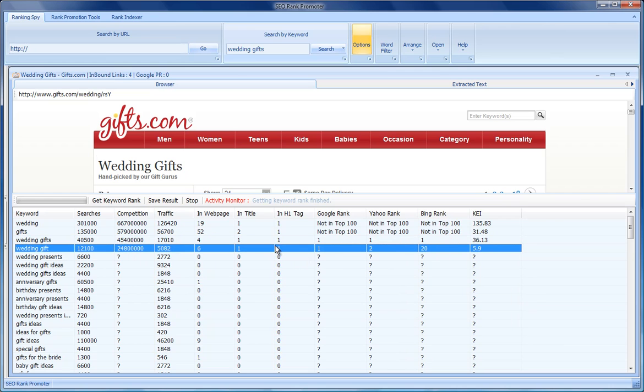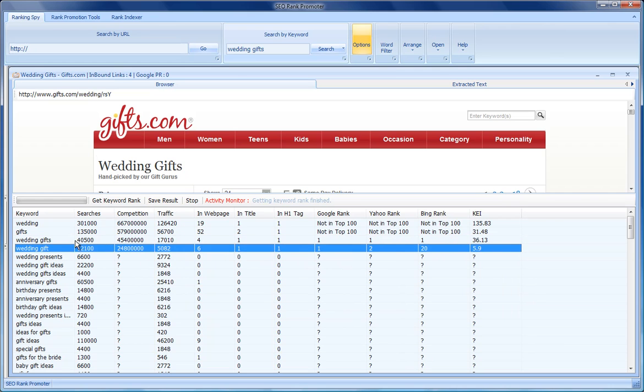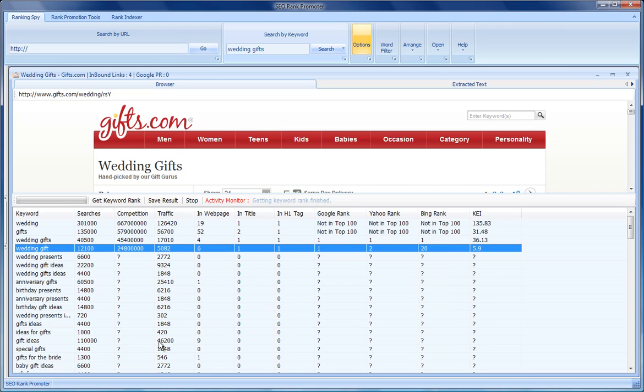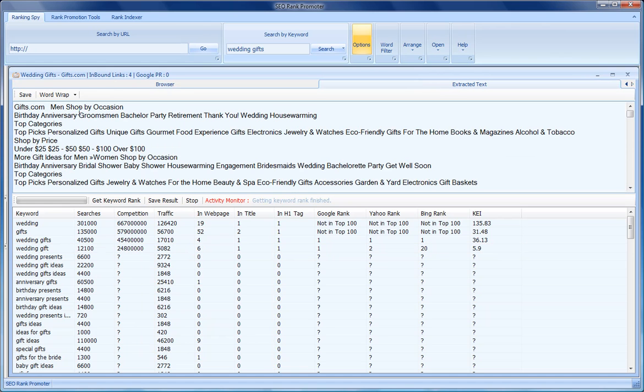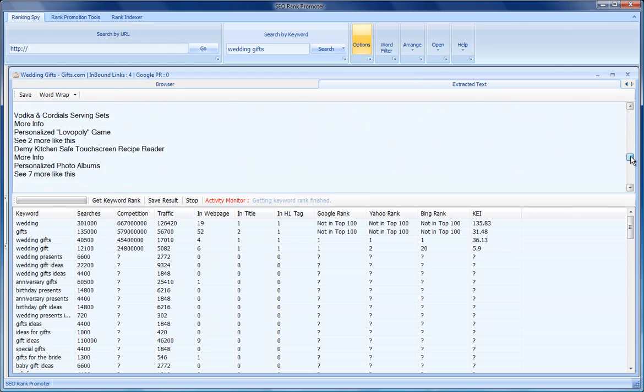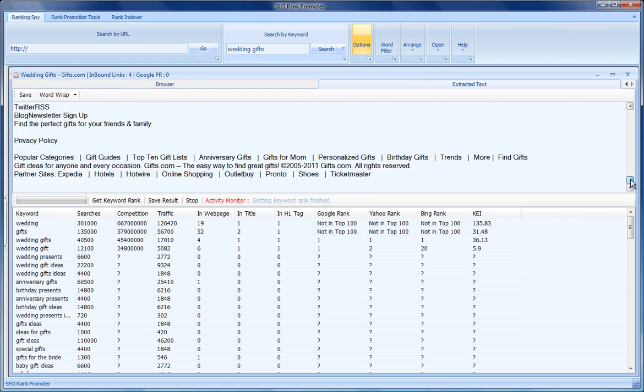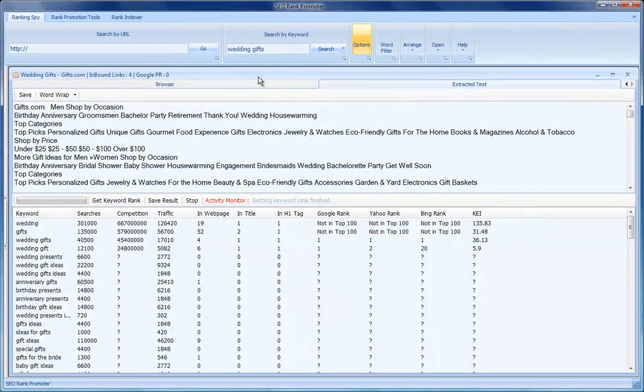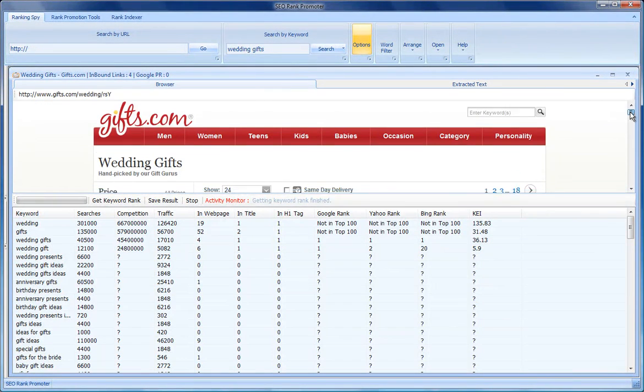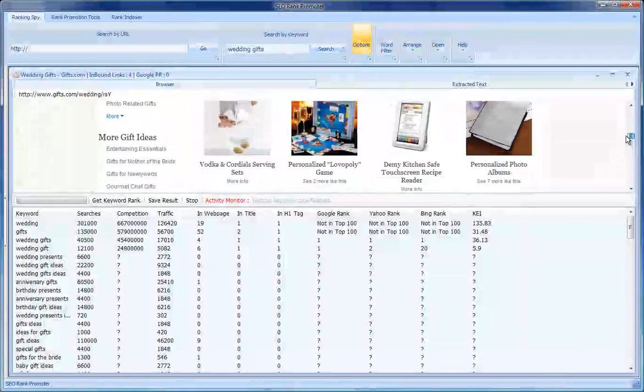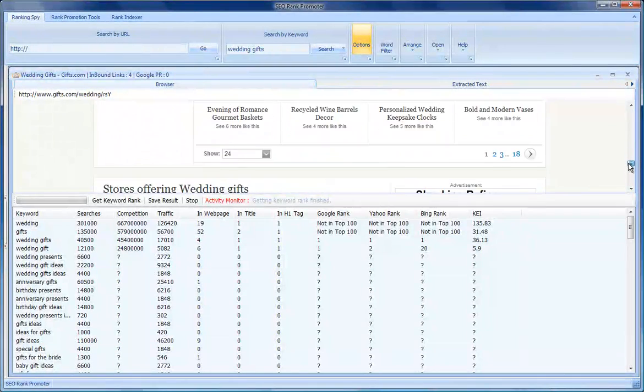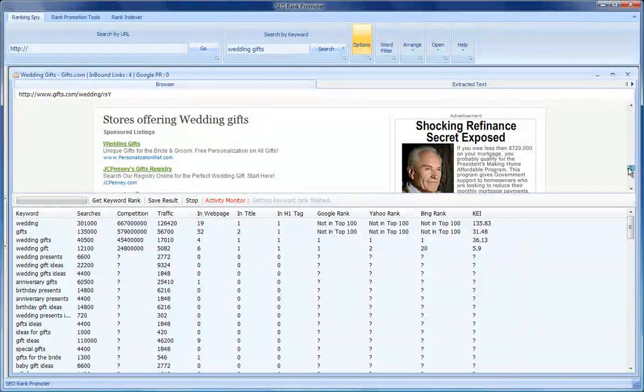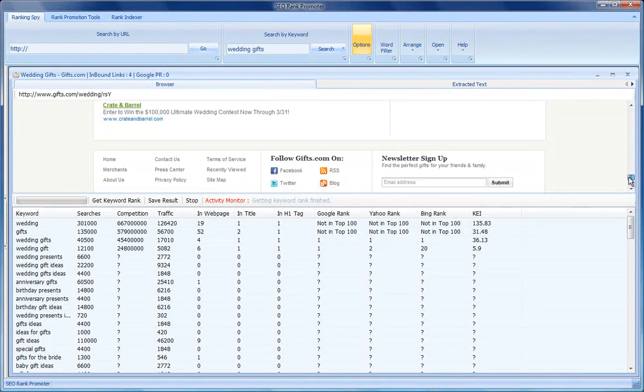On this particular page they focused on wedding gifts and wedding gift, and that's a really interesting indication for us because we know that this extracted text focuses heavily on those keywords. It's interesting—there's not a lot of text in that page.